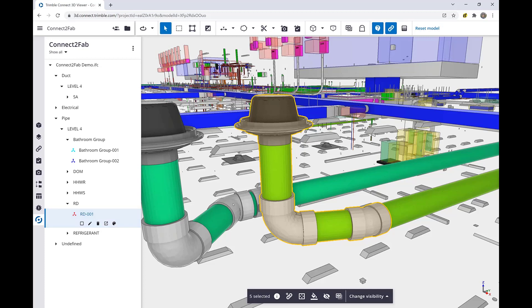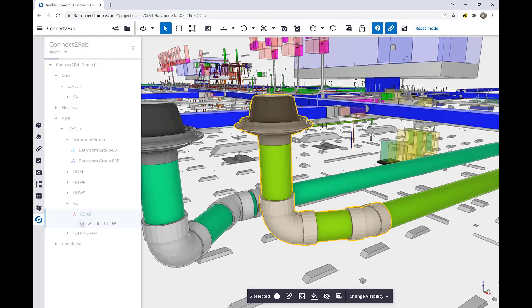However, we're finished with this, and it's a pretty small spool, so we're going to go ahead and mark this spool as ready for fabrication. Connect to Fab allows users to mark things as ready for fabrication. It allows you to edit the spools, delete them, view them in a painted color, or open the spools for more detail.